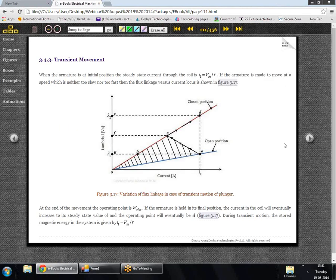We now come to the last kind of motion: transient motion. In transient motion, we assume neither a slow movement nor an extremely fast movement, but something in between. In that case, as the plunger moves, neither the current nor the flux linkage remain constant. The operating points go from A to C as shown in figure 3.17.